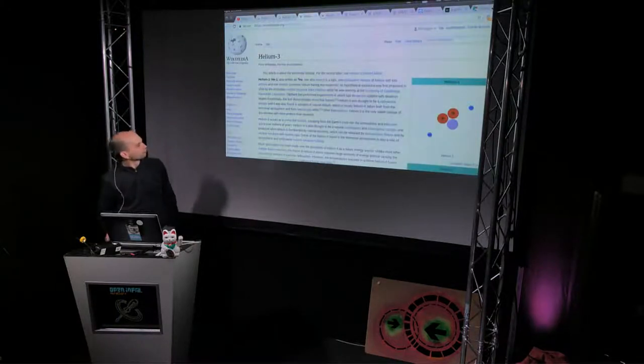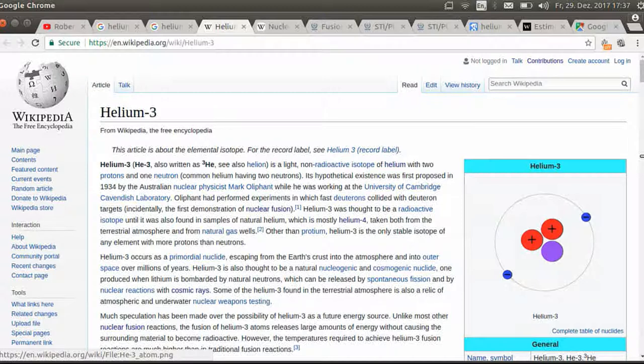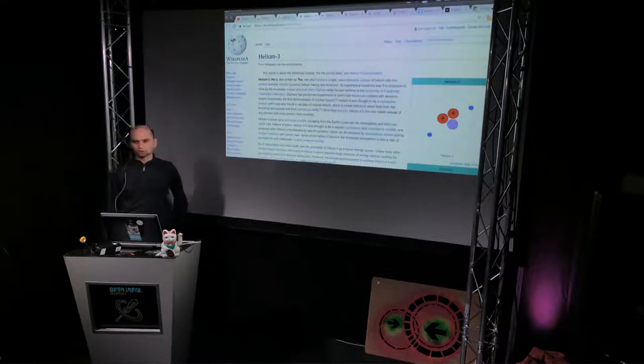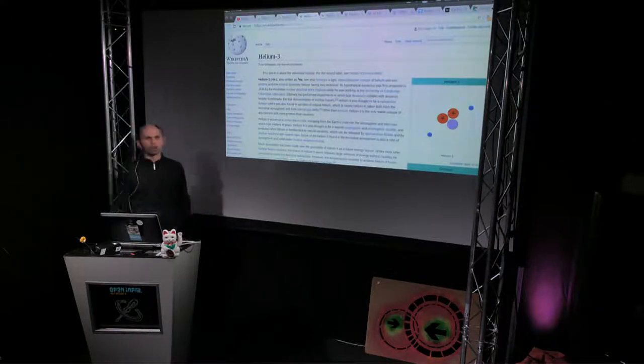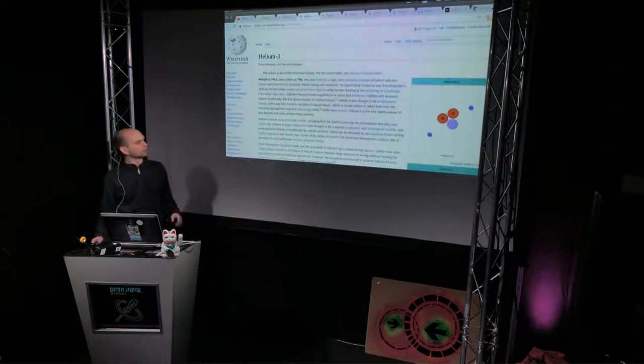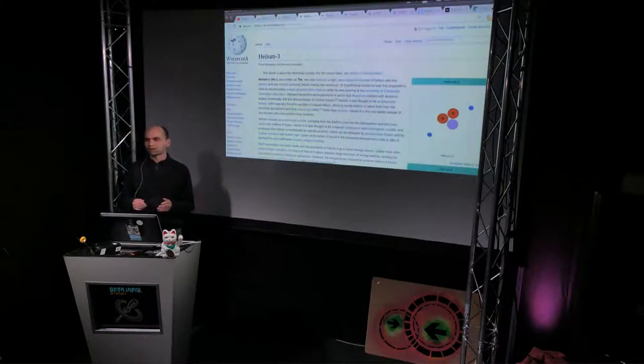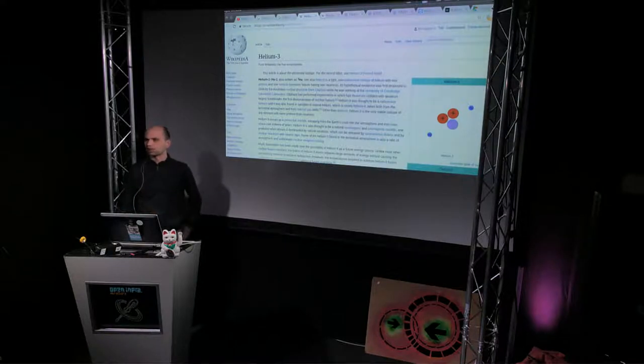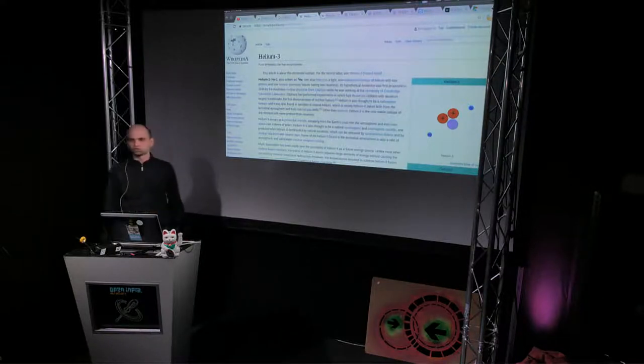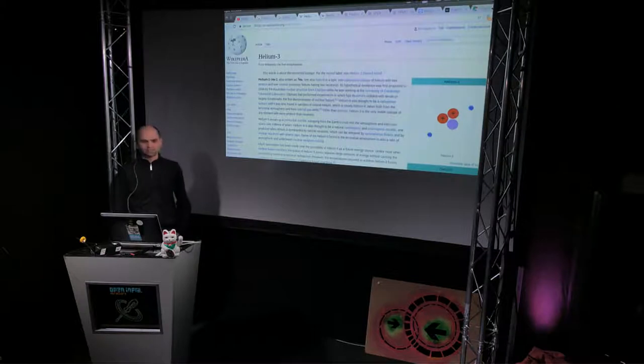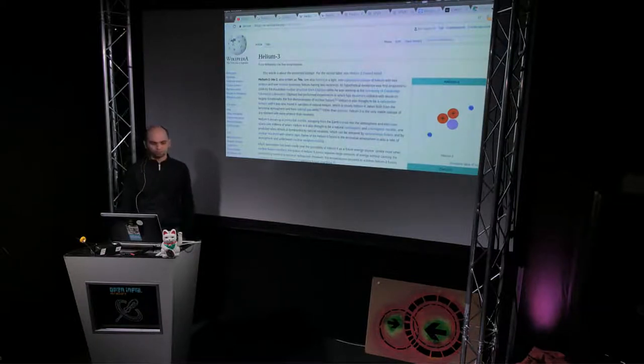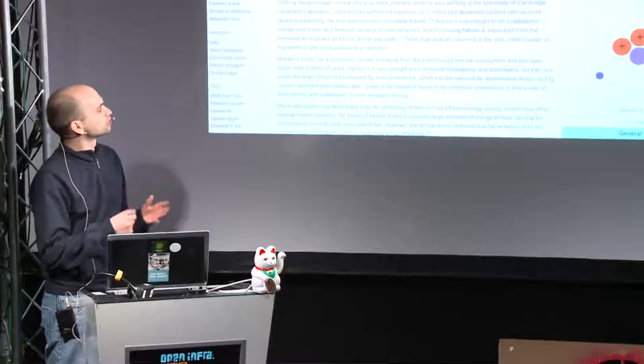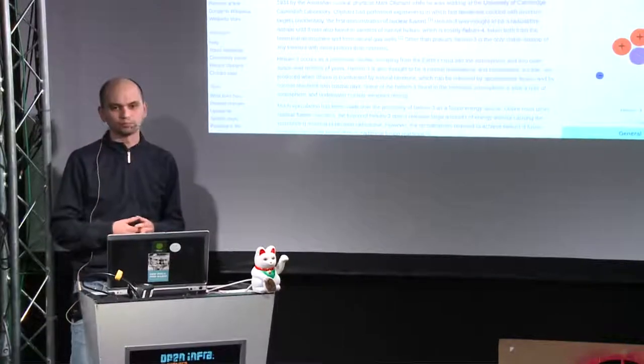Helium-3 is, as you can see, an isotope of helium. It's the light isotope of helium with just two protons and one neutron, and you can do nuclear fusion with it. Now the hope is that you can do nuclear fusion with it that produces less radioactive waste. Some people say it produces no radioactive waste. That is not quite true.